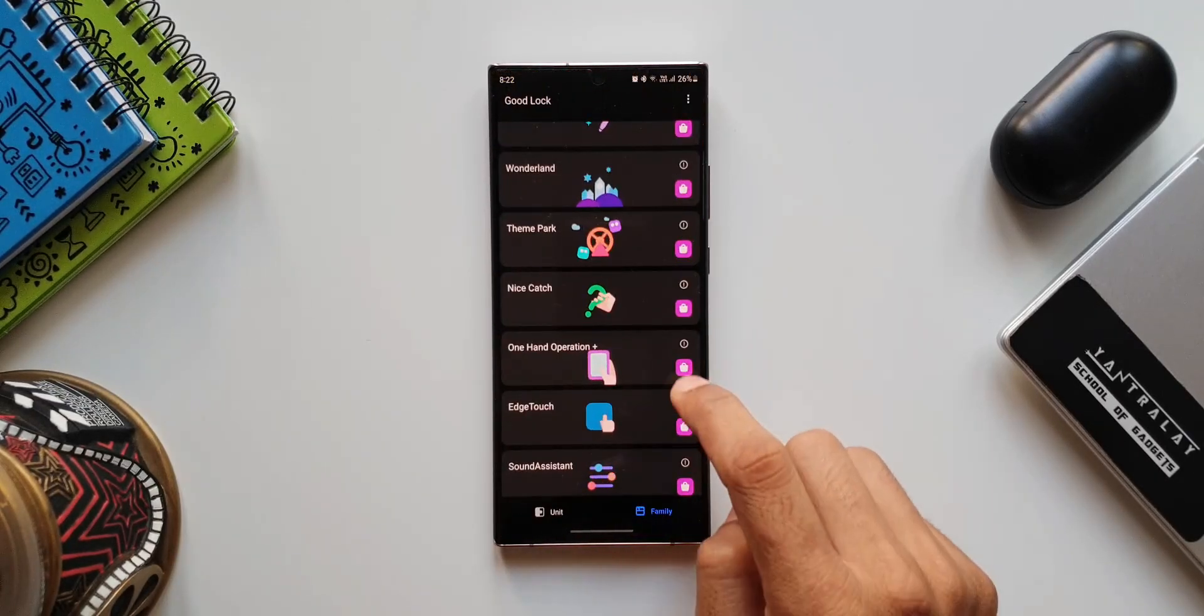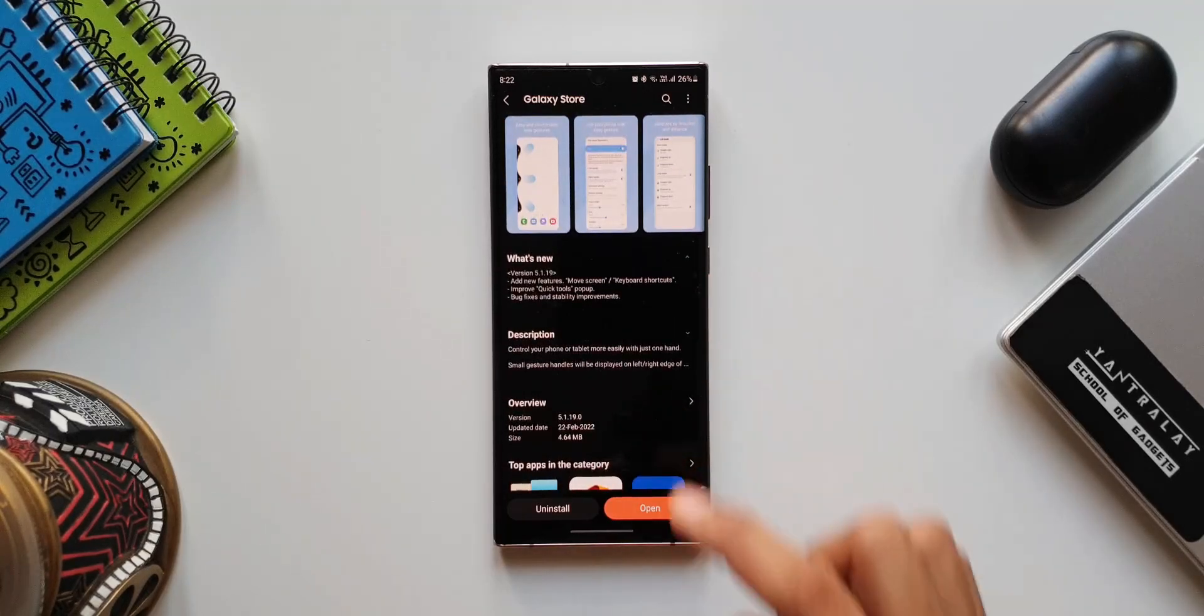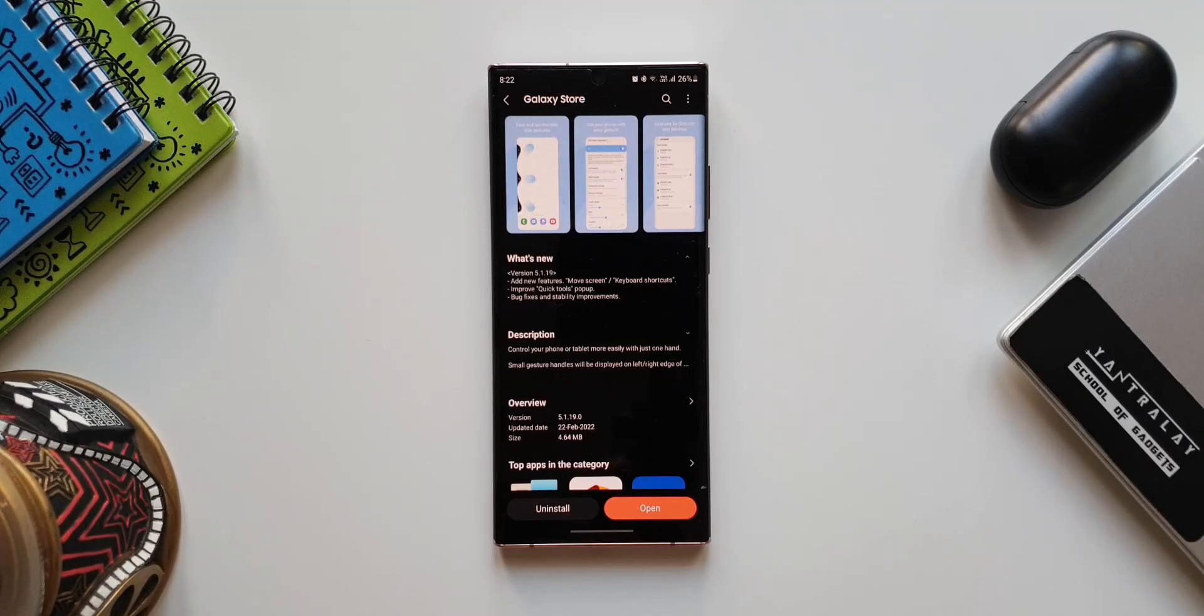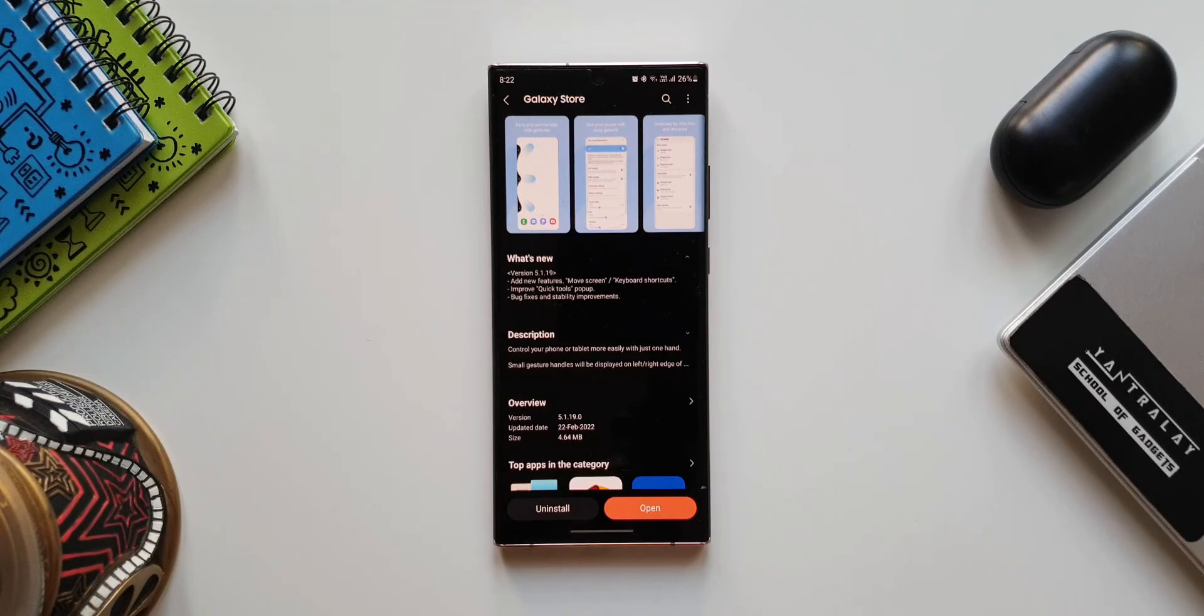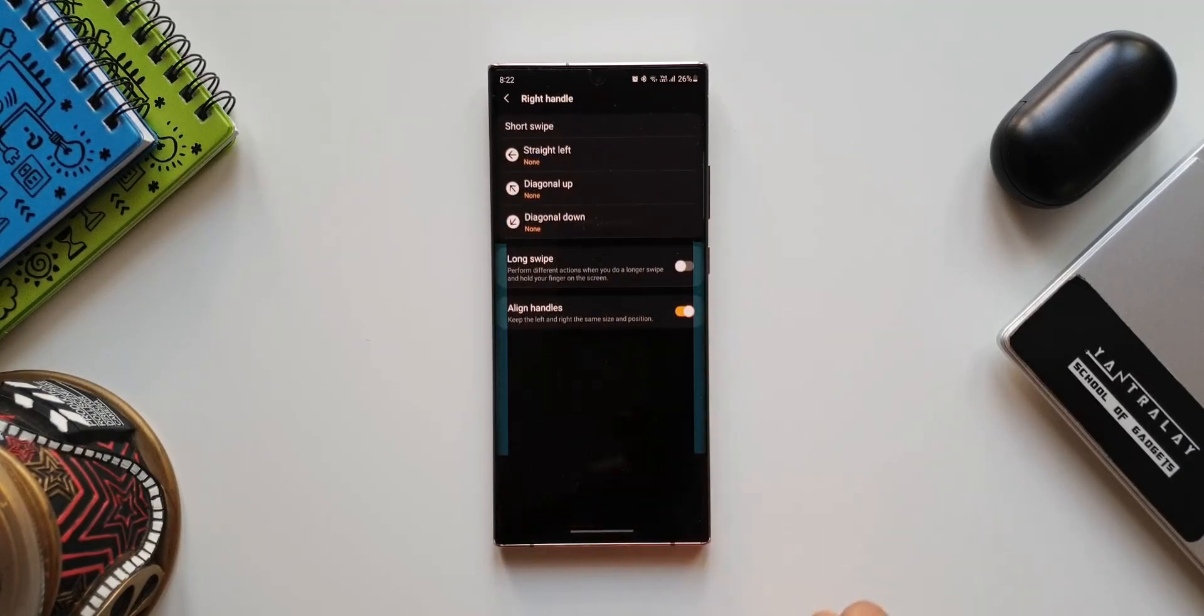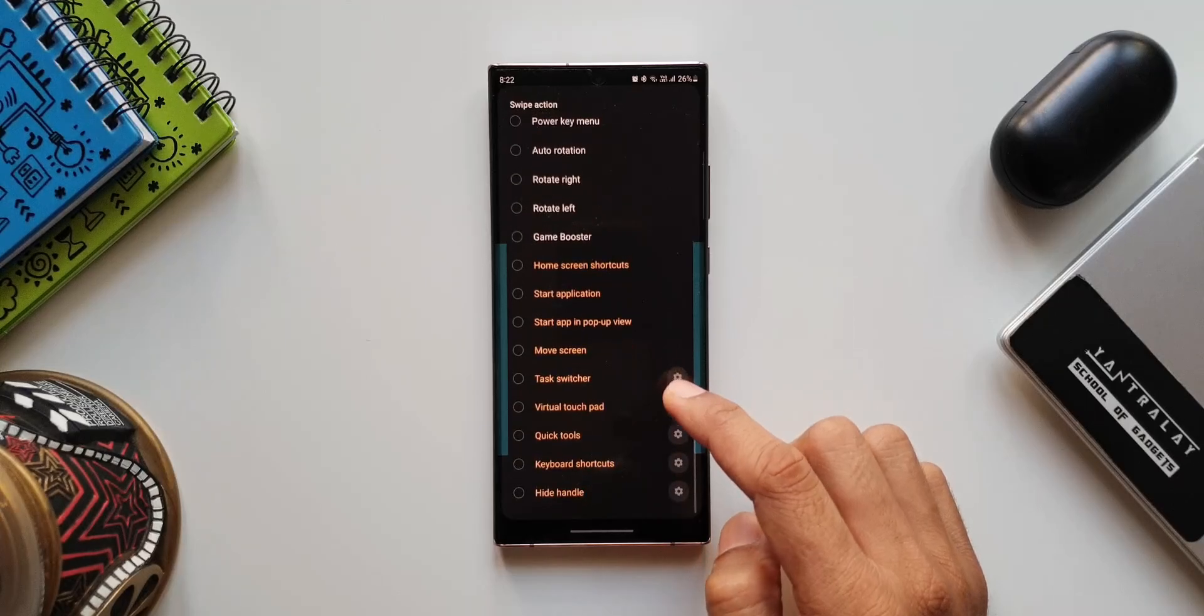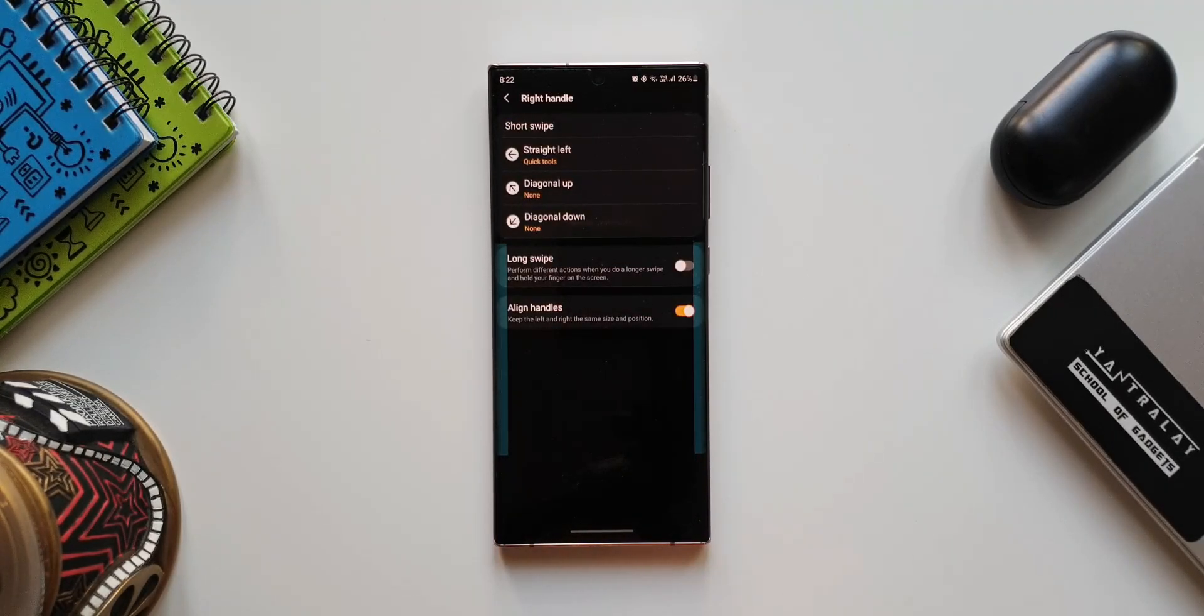Let's go back to the changelog and see the second one. It says improve quick tool pop-up. Again, this quick tool is actually an action which can be set on any of these gestures from the left or the right. Let me show you that. Let me open the module again. This time let's tap on right handle. Now straight left, here I will select quick tools. Now let's go back home.